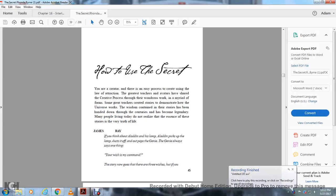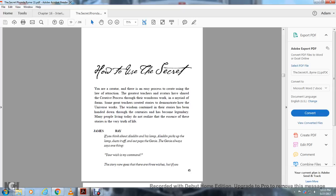How to use the secret. You're presented with the easiest process, the greatest tool of all. The direction of the greatest ease, the way teachers have shared the process through the wondrous work, to demonstrate how the universe works.